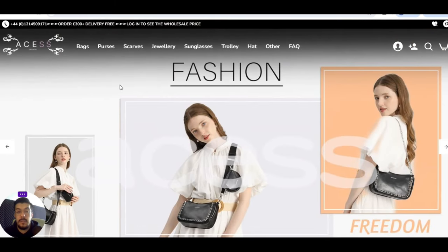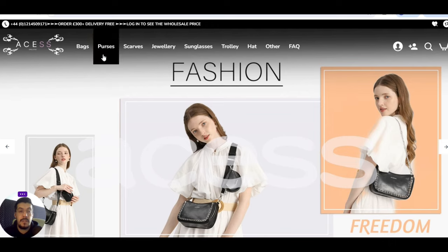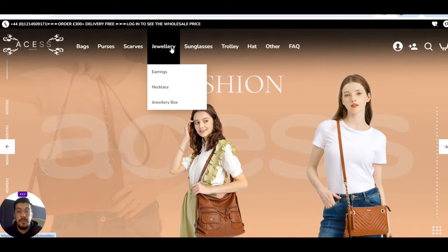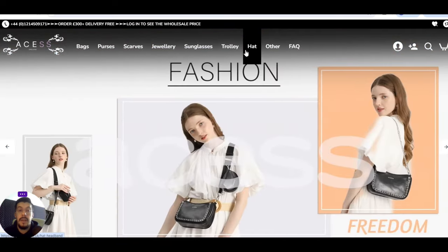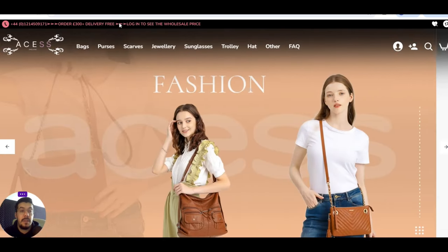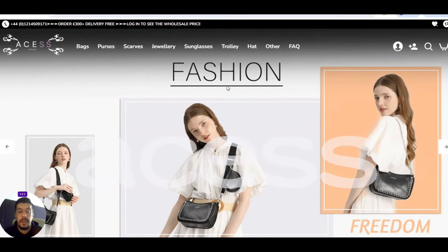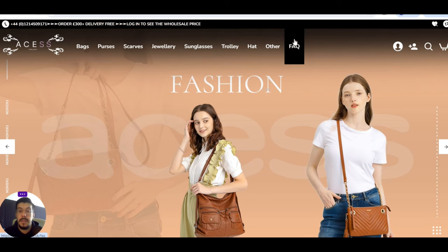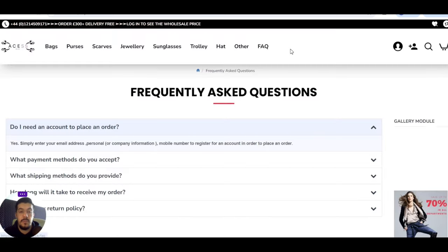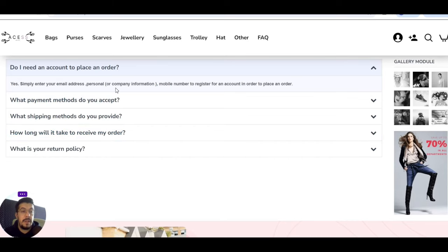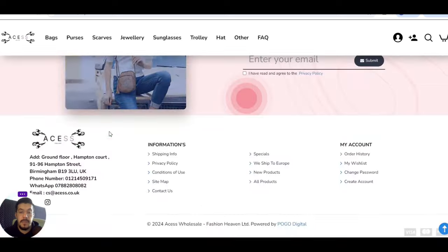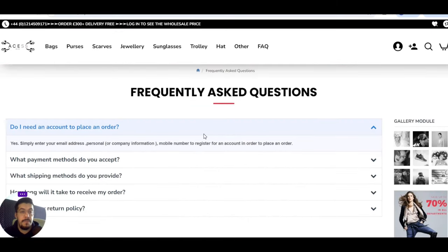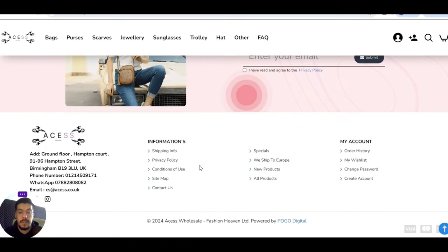Let's go now with the third supplier. Assess.co.uk. You'll find here a wholesale supplier that offers bags, purse, scarves, jewelry, sunglasses, hat, and others. You can see the prices after you log in, so you need to create an account. They are a minimum order of 300 pounds, and you know already what you should expect. Do I need an account? Yes. How long it will take? There are so many questions in frequent asked questions. They offer just wholesale.